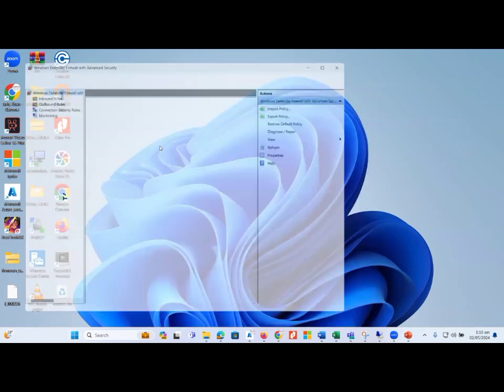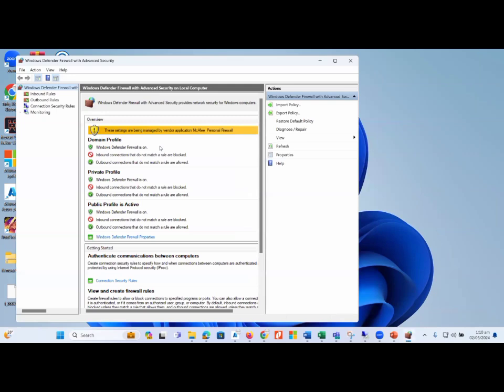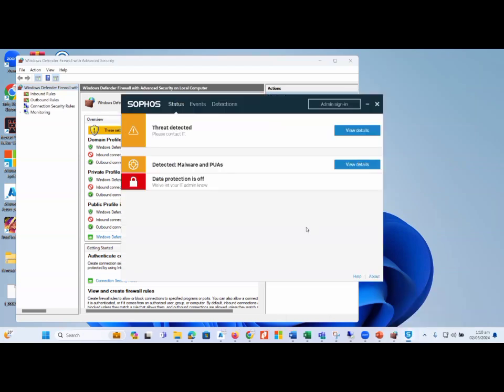Here I can verify that inbound and outbound rules are implemented and enabled for all kinds of traffic. At level two, if I talk about best practices, I need an endpoint protection application. Here you can see I have an endpoint protection application — which is Sophos — and when I click on it, there are a number of options to explore.